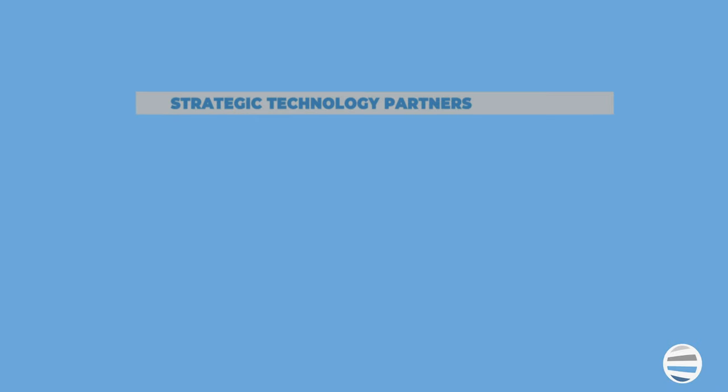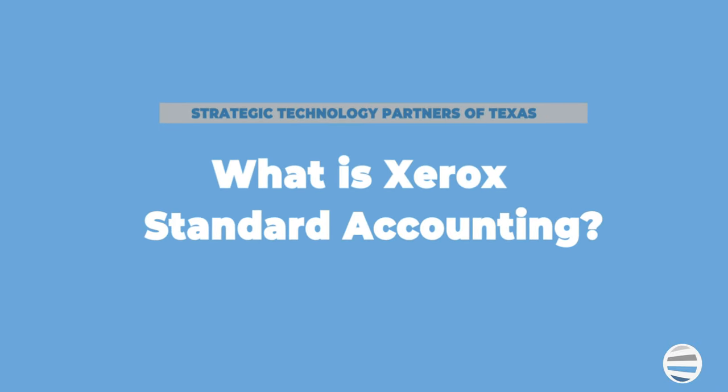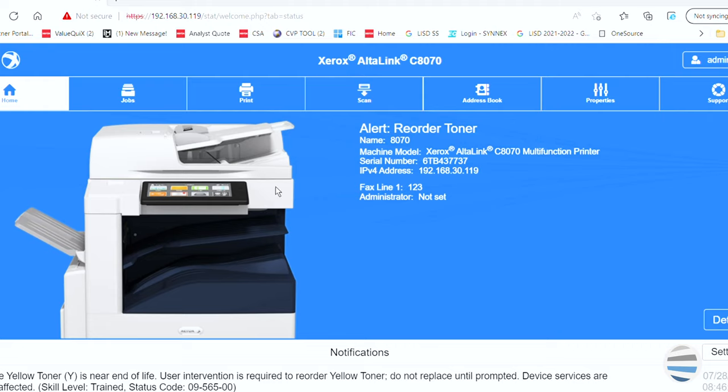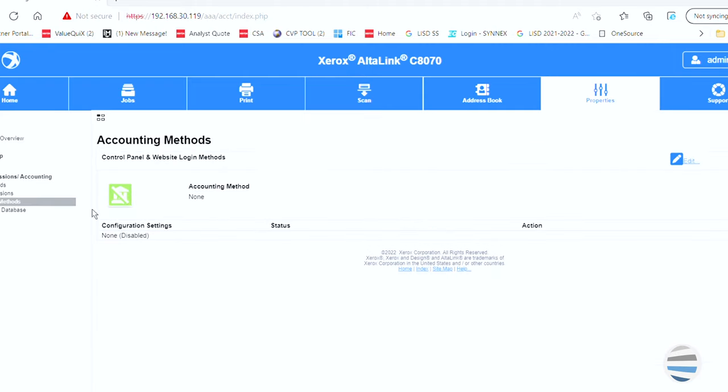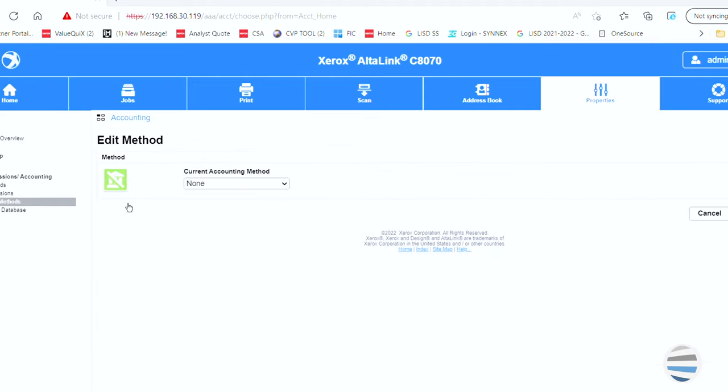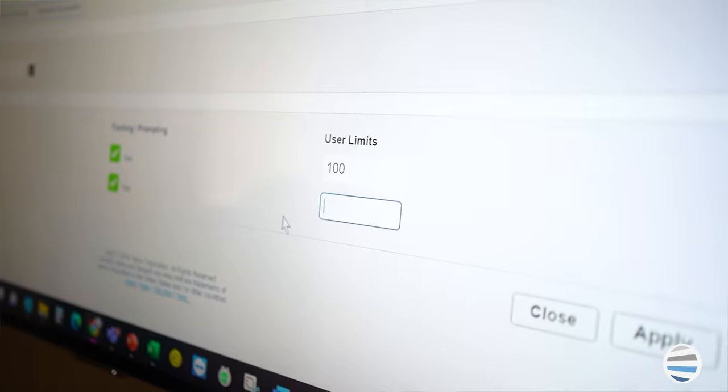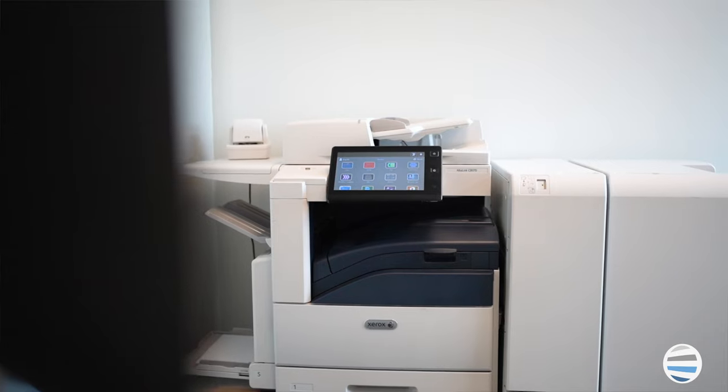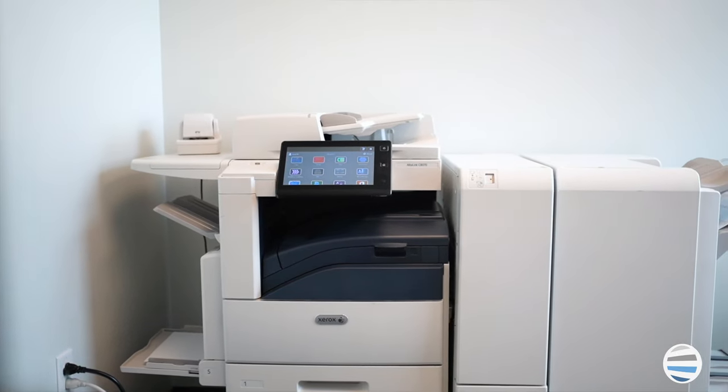First up, what is Xerox Standard Accounting? Xerox Standard Accounting, or XSA, is a standard feature that is embedded on most Xerox printers and is primarily used to track and limit the number of prints or copies by each user.